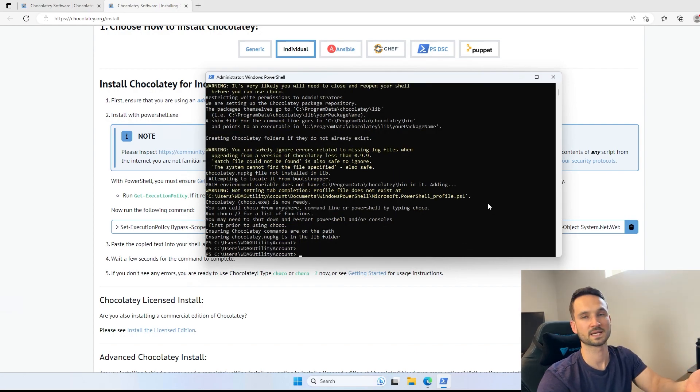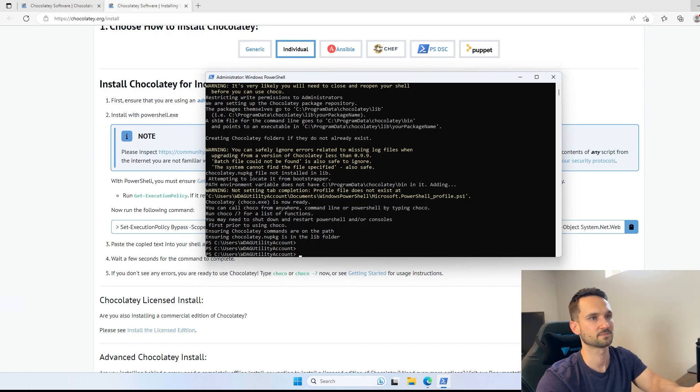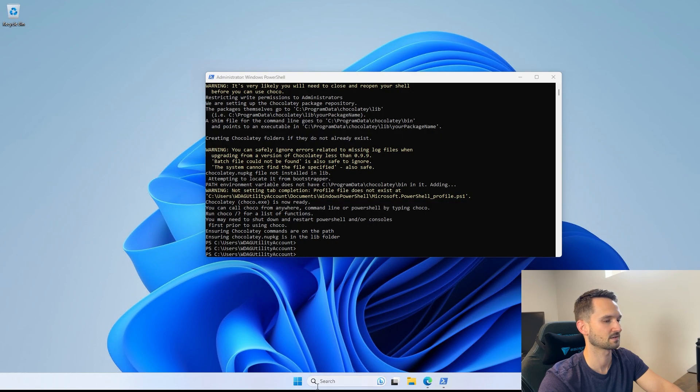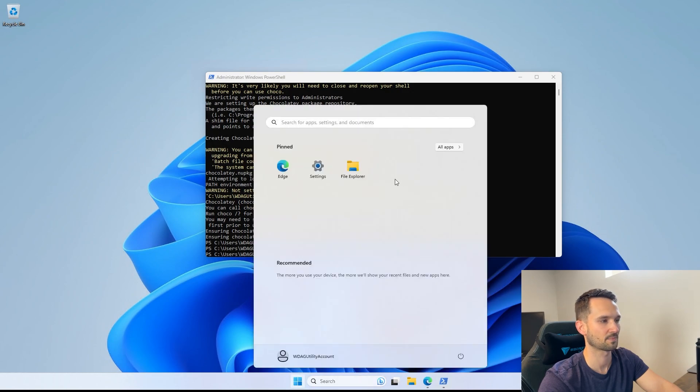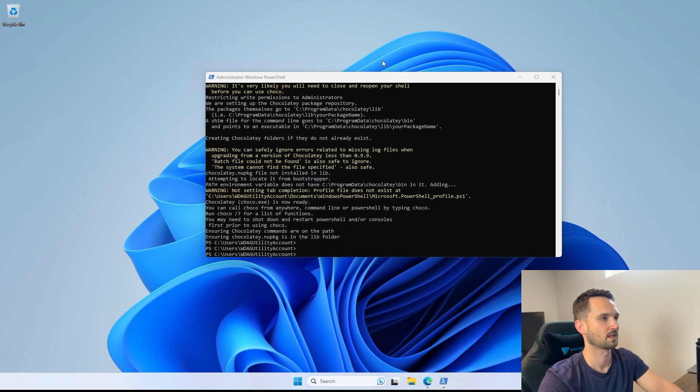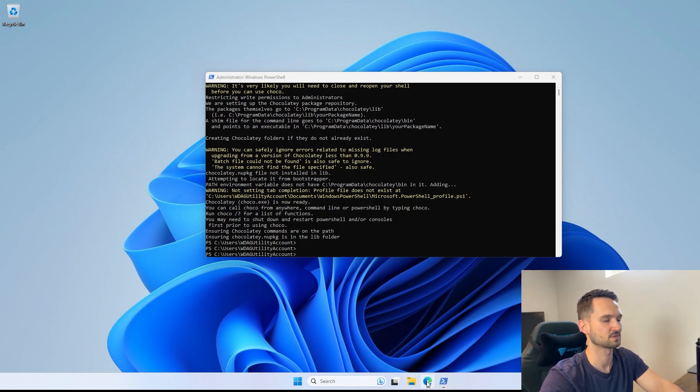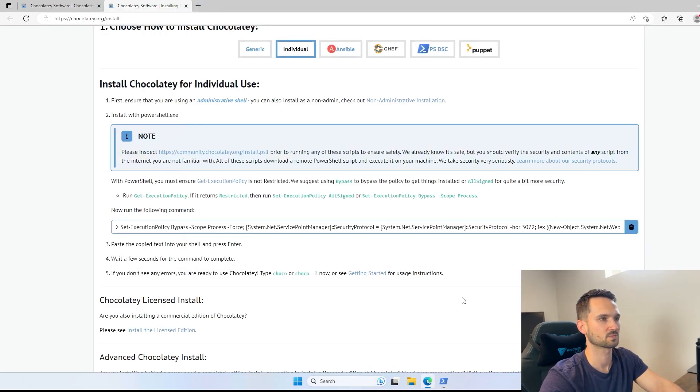So as you can see, my desktop is clean. I don't have any icons here. I don't have any applications installed, but let's pick out a couple applications, small ones, so that we can display how this works.